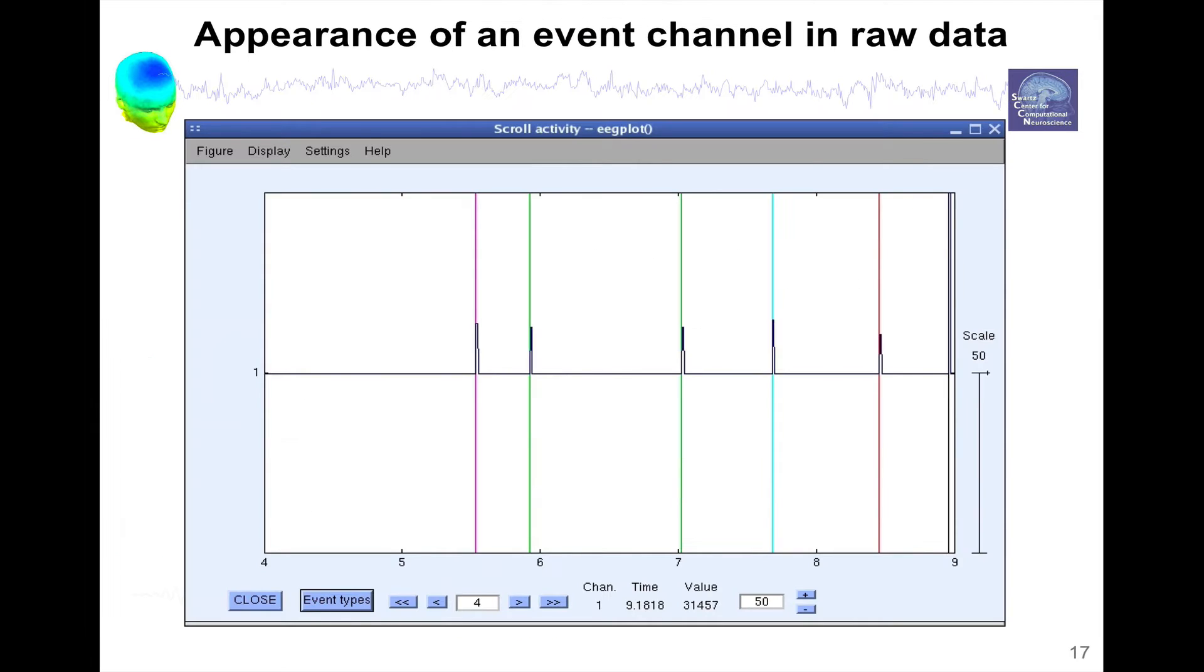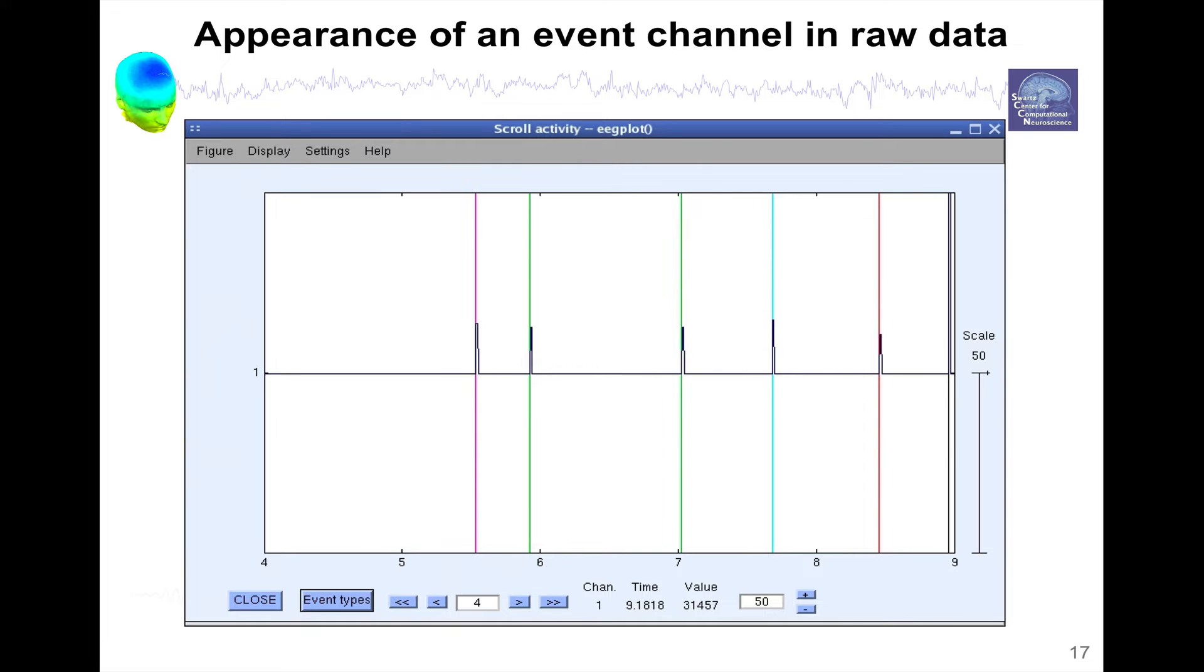So if you press OK on that menu and then you go look at the data, you don't delete the event channel. Here only the event channel is represented. But just for representation purposes, only the event channel is represented. We can see here vertical lines. The vertical lines of different colors are the events and the black trace is the event channel. EEGLAB has extracted different events and the color of the event depends on the amplitude of the channel.